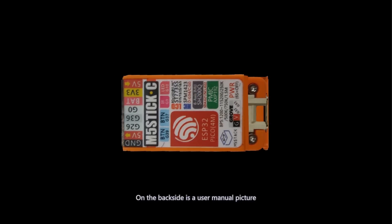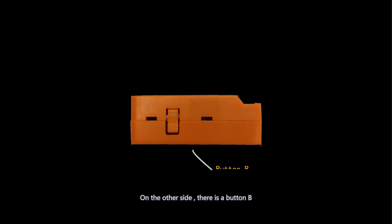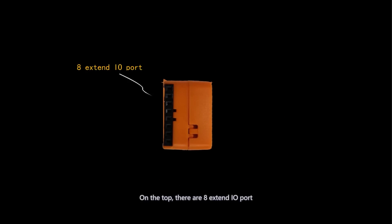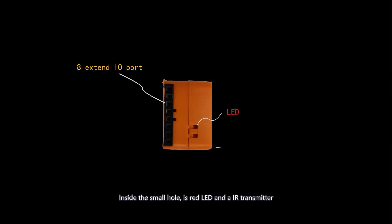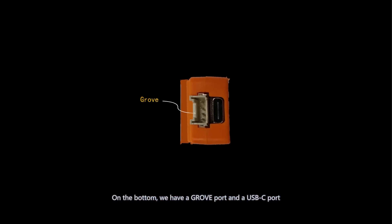On the back side is a user manual picture. On the other side, there is a button B. On the top, there are 8 extend IO ports. Inside the small hole is the red LED and IR transmitter. On the bottom, we have a grove port and a USB-C port.